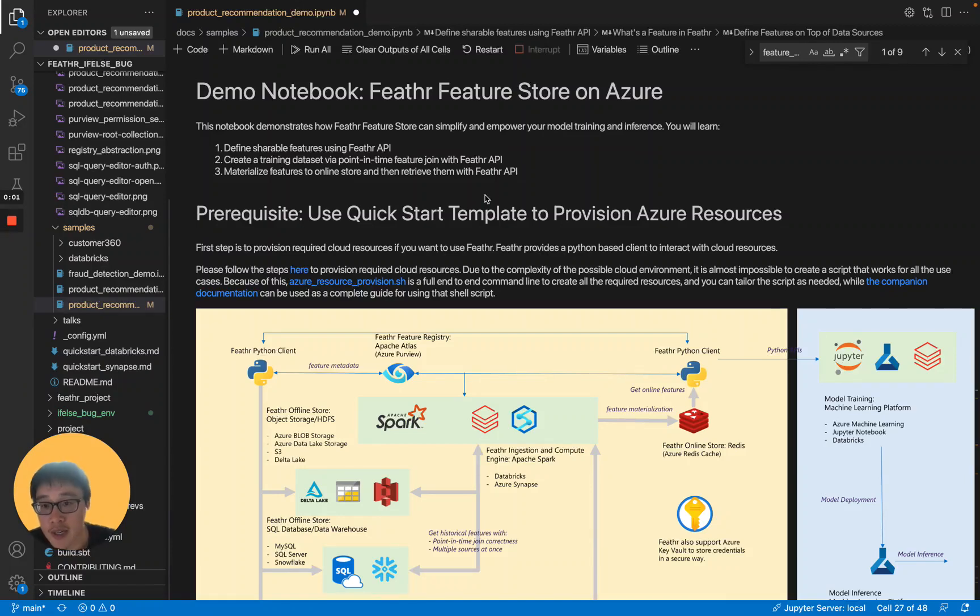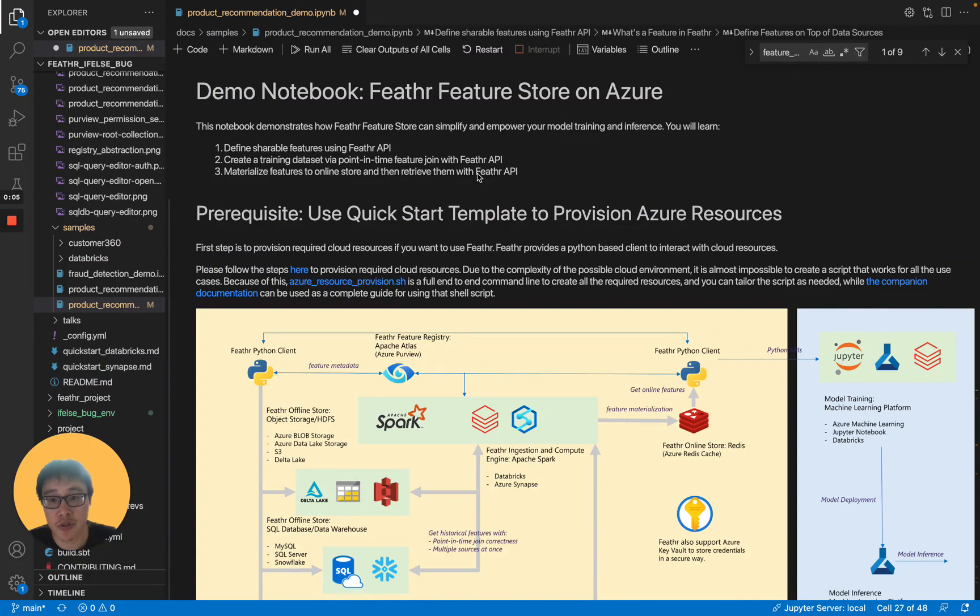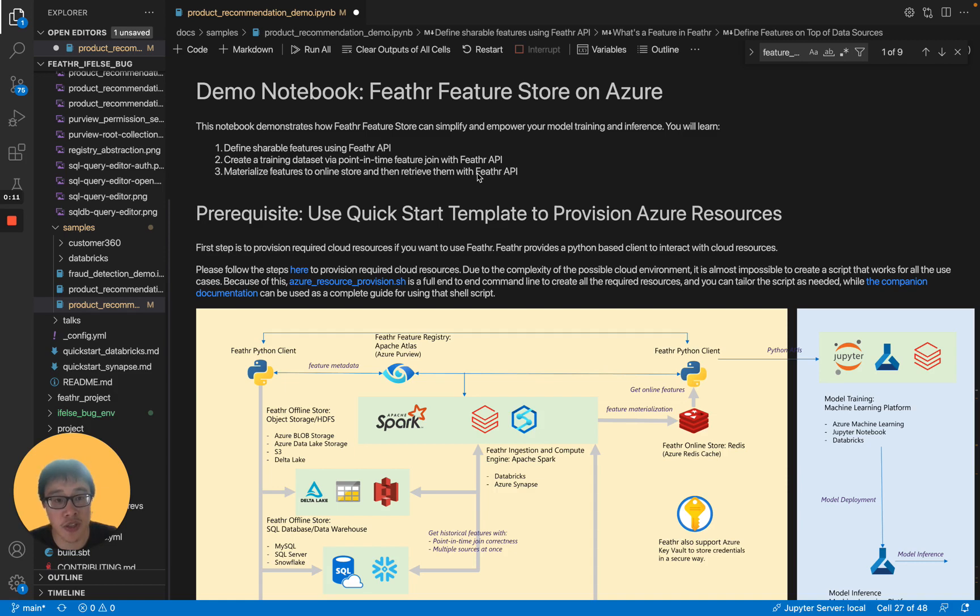Hello, this is Han Fei from the Feathr Open Source Project. Today, I'm going to use this notebook to demonstrate how Feathr Feature Store can simplify and empower your model training and inference.